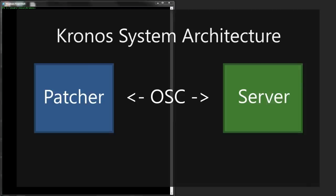The patcher and the server communicate via open sound control. Connections can be local or networked.